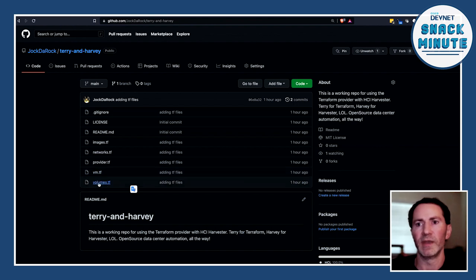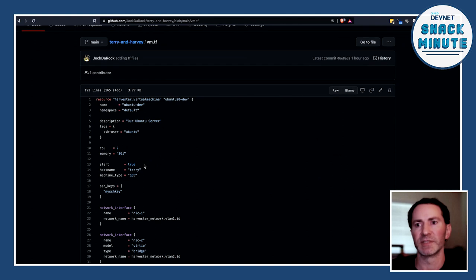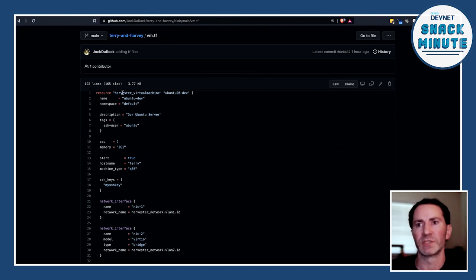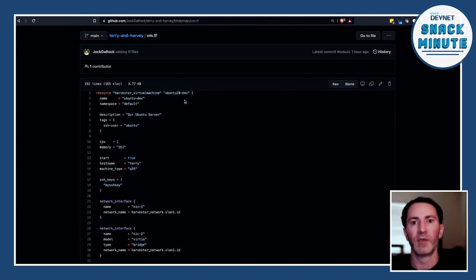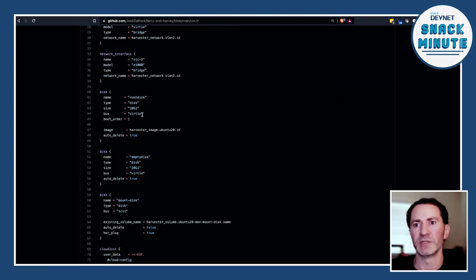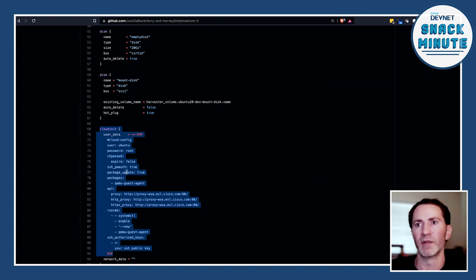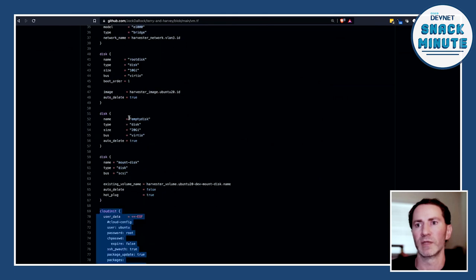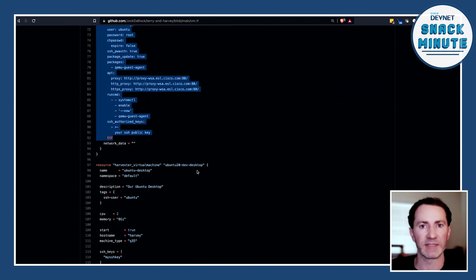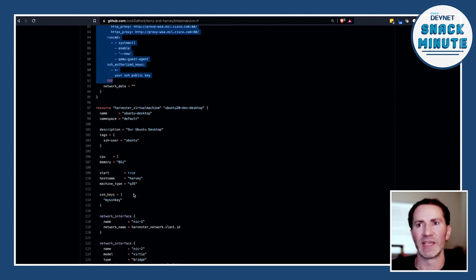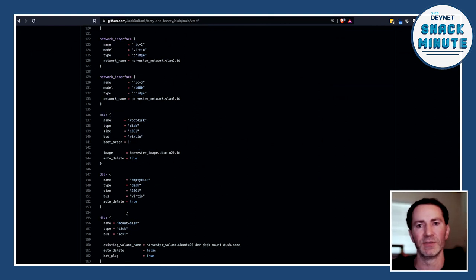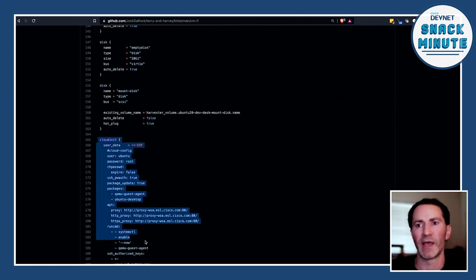I'm not going to go into the super specifics just because of time, but we basically have in each of these resources the Harvester virtual machine. I have two of them here: basically an Ubuntu 20.04 server, and I have some cloud-init definitions at the bottom — I even have a proxy defined because we're behind a proxy on this particular Harvester server, so I can still pull down packages. That's defined in the cloud-init. It also defines the disk and network interfaces. Then I have another one that's a desktop as well — technically the same as the server above, but it's installing the desktop on top of it, so I can still use the automations from cloud-init on top of that as well.